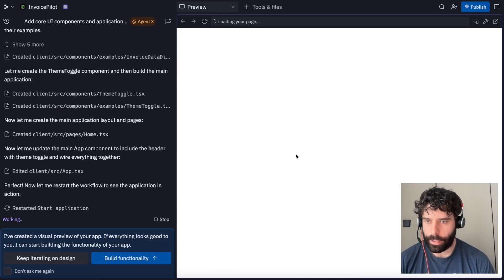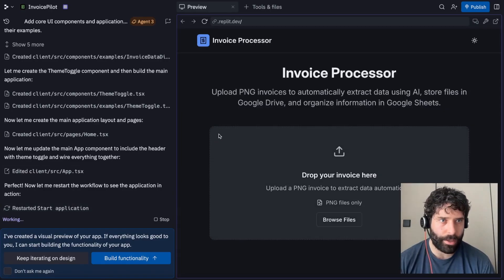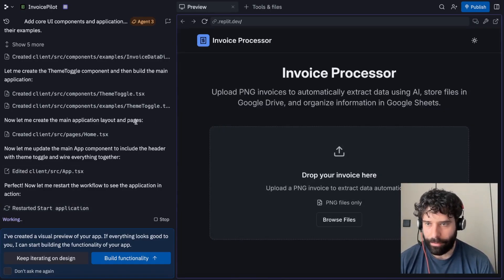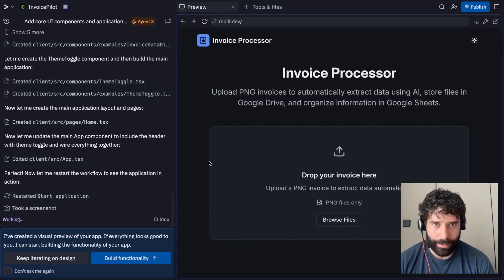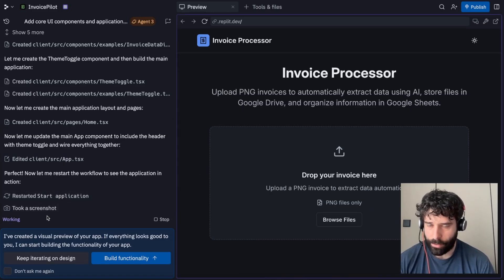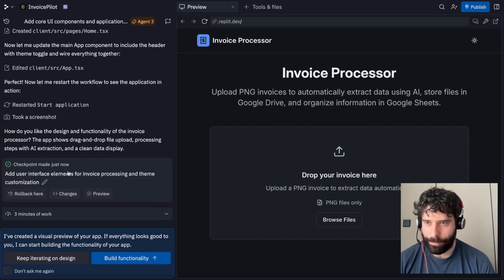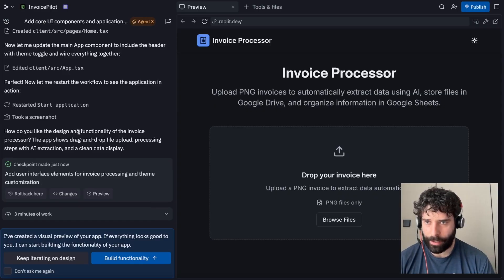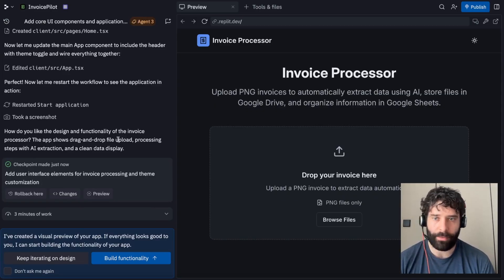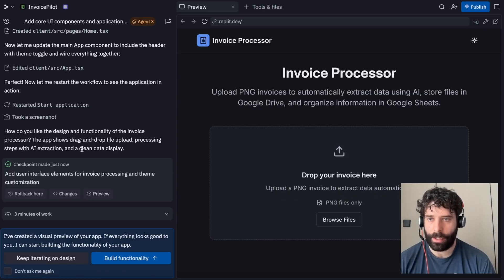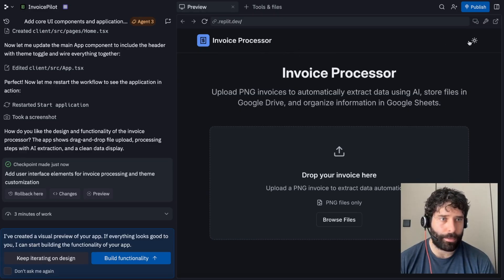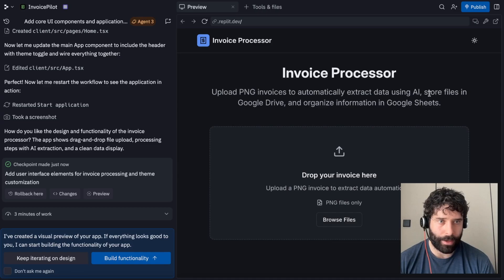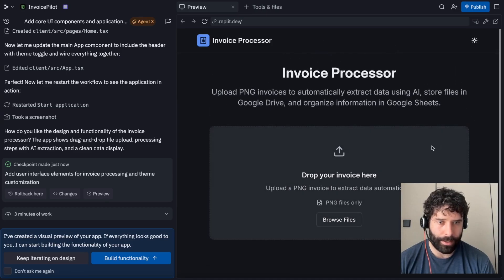So it looks like we are restarting the application after some changes. Now we have our front end prototype ready. Let me just see what else the agent is working on. So the agent's made some of those checkpoints. How do you like the design and functionality of the invoice processor? The app shows drag and drop file upload processing steps with AI extraction and a clean data display. Let's have a look. Invoice processor, day and night mode, upload PNG invoices to automatically extract the data. This is actually very clean and simple.